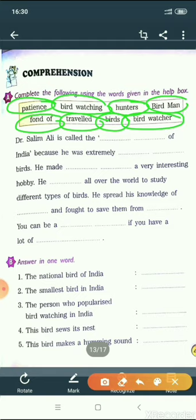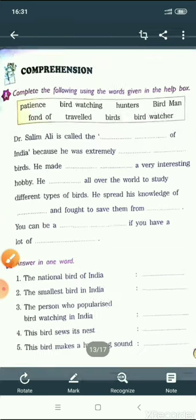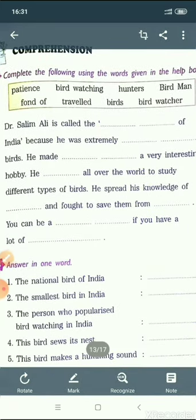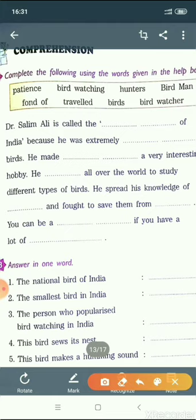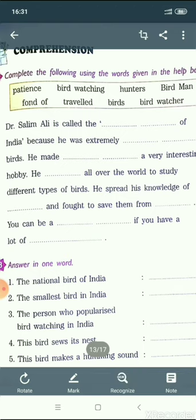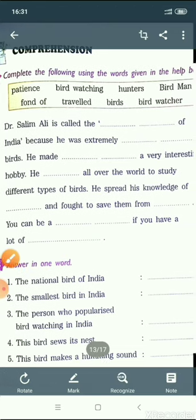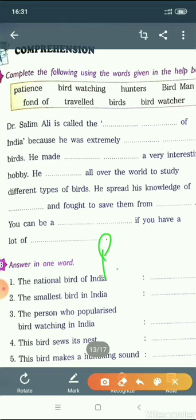Now coming to part B: answer in one word. First one: the national bird of India. Children, which is the national bird of India? The answer is peacock. P-E-A-C-O-C-K. Peacock. Then, the smallest bird in India is flower pecker.